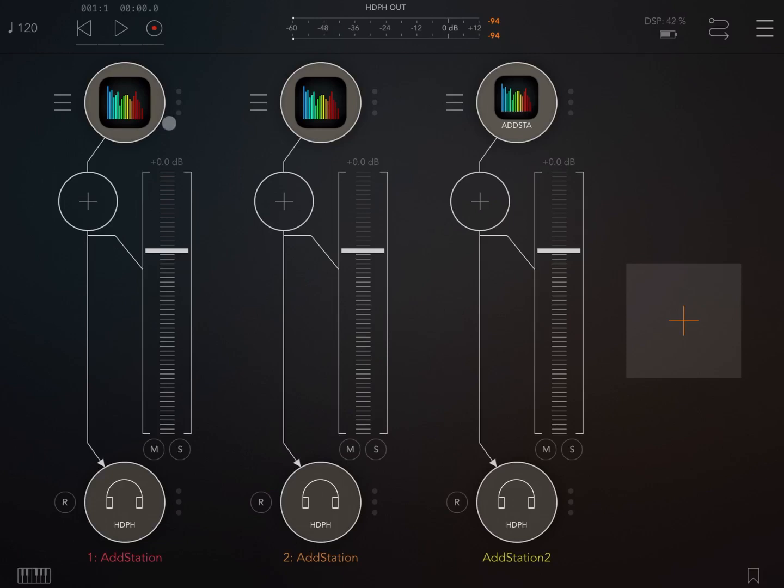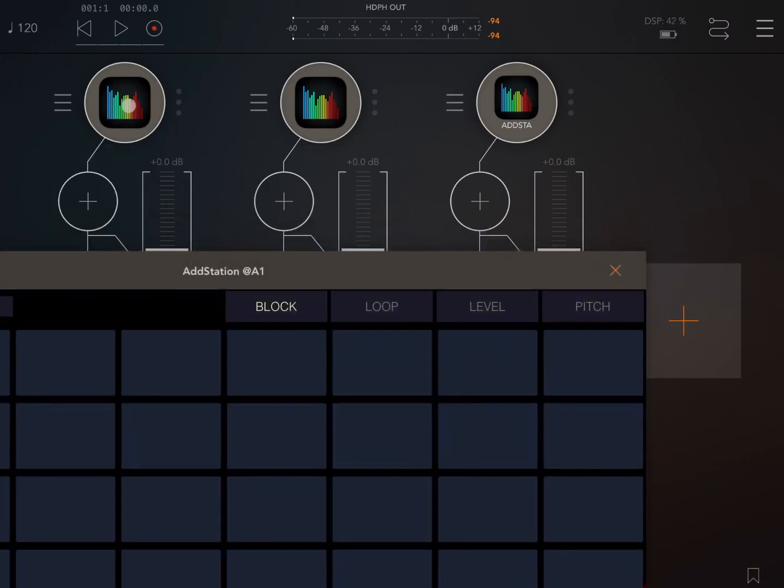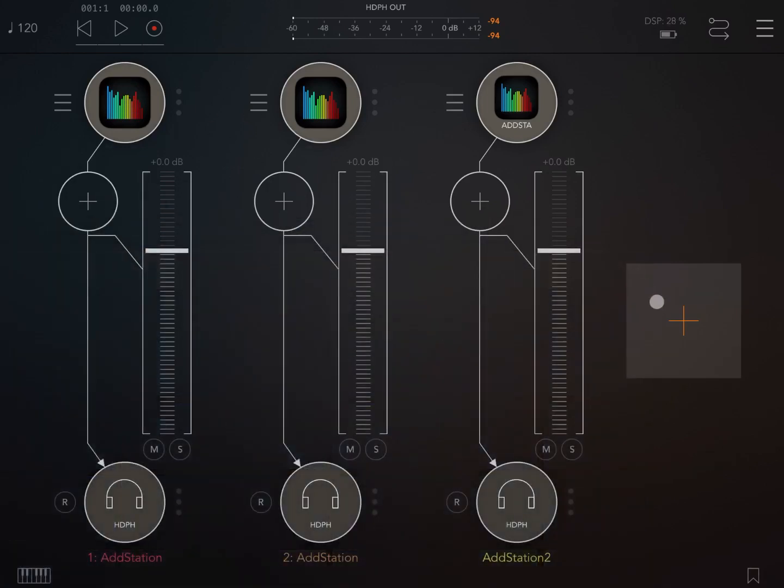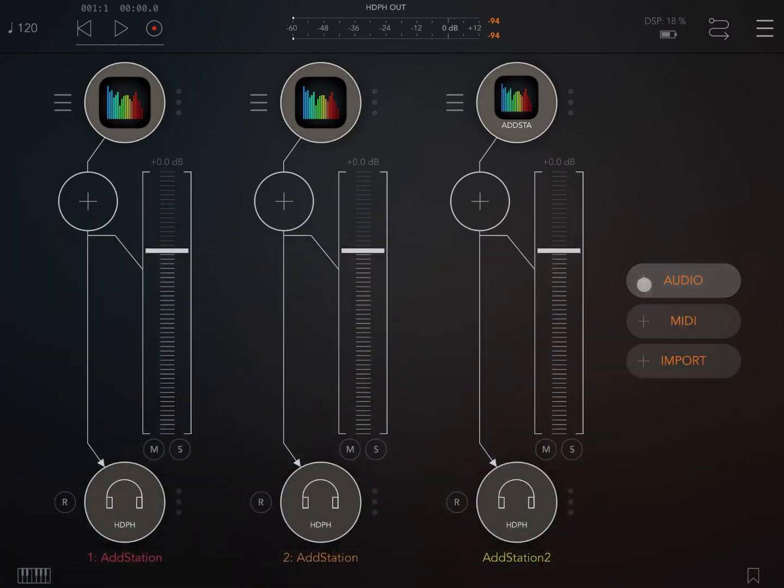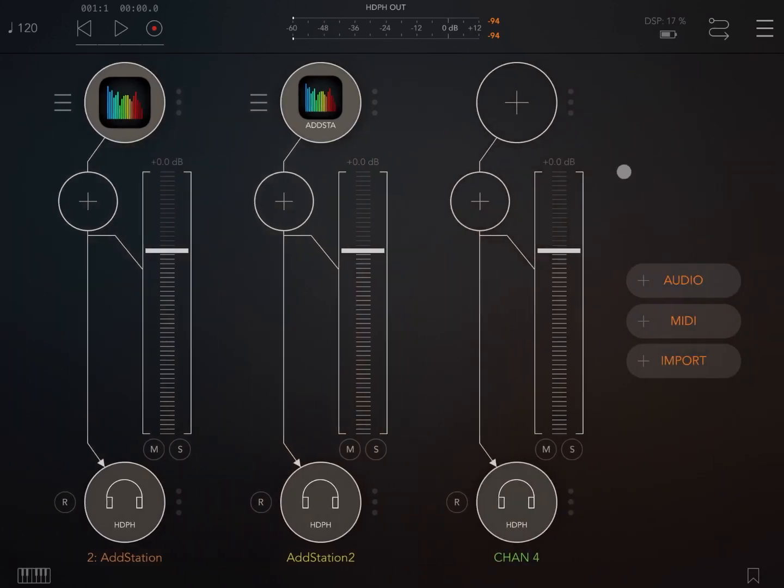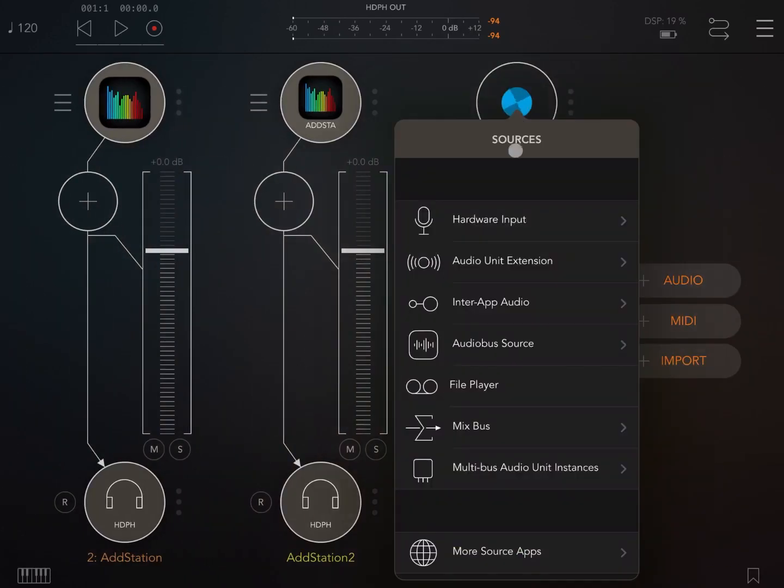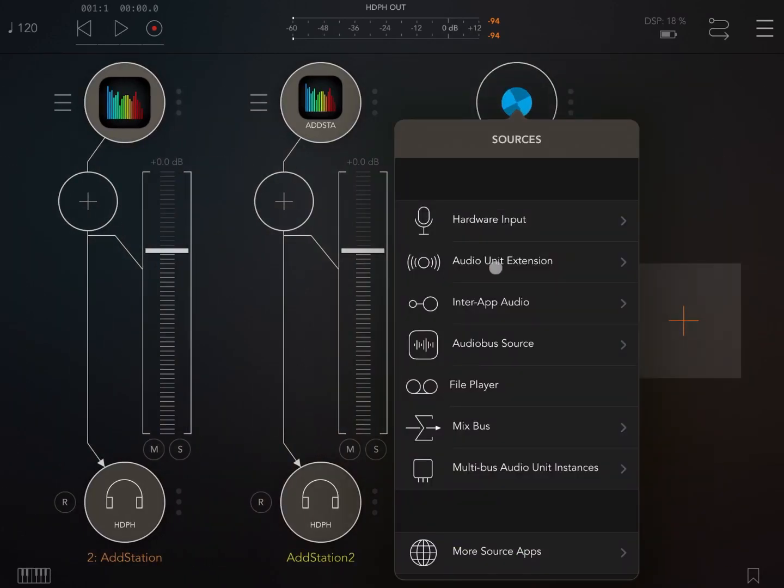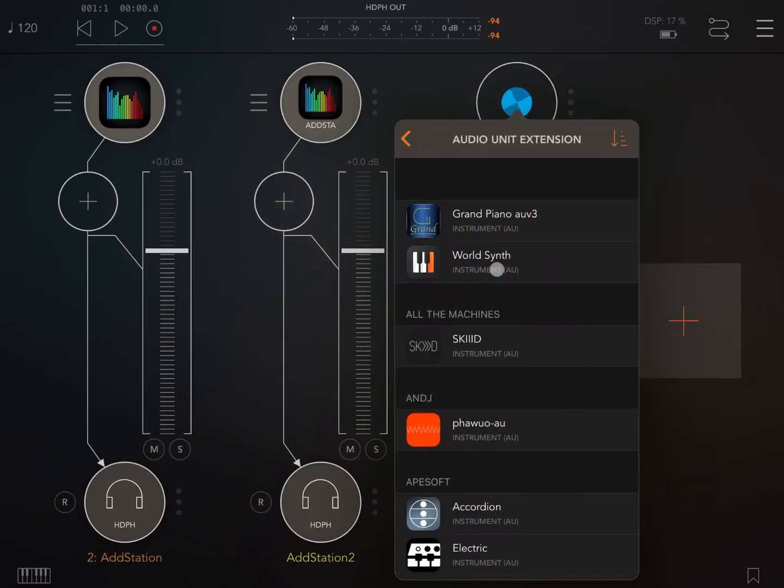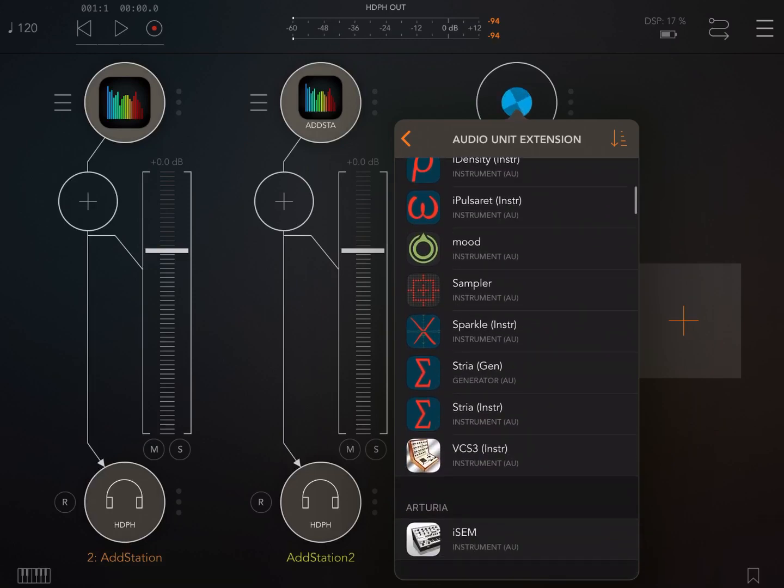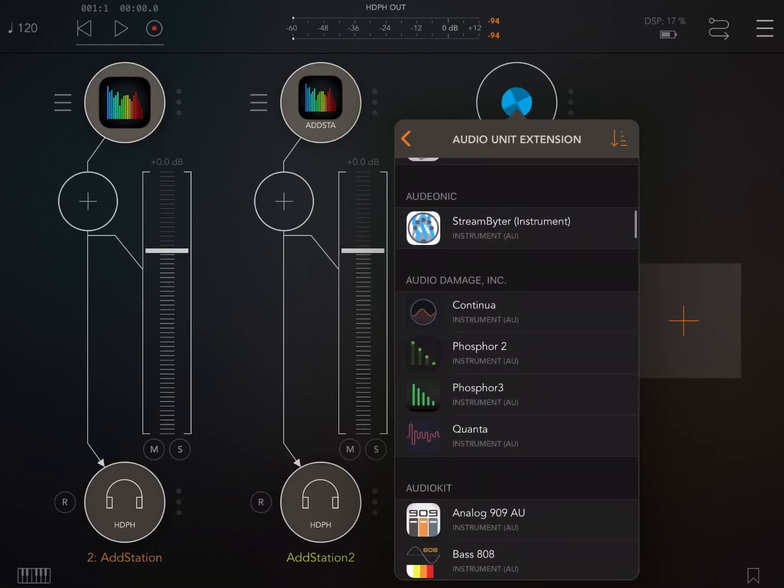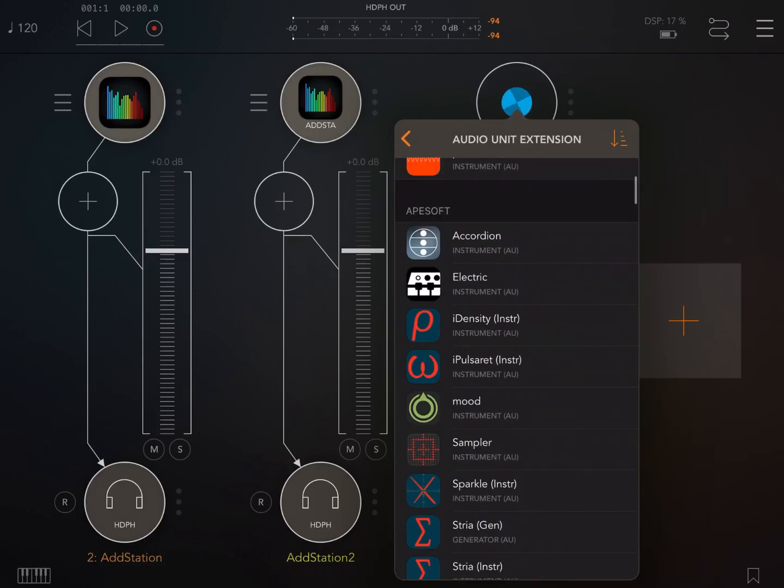Of course the type of instances of application will depend on what you downloaded from the app store and what you purchased as well in terms of availability. So in this case you might not have AddStation. So when you open a new channel, the list that you find inside audio unit extension depends on what application you actually purchased.